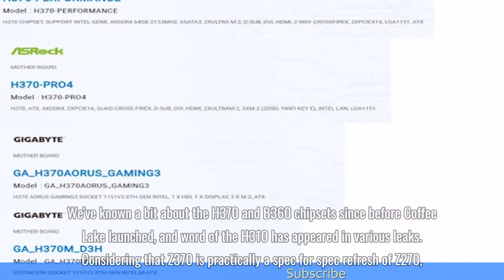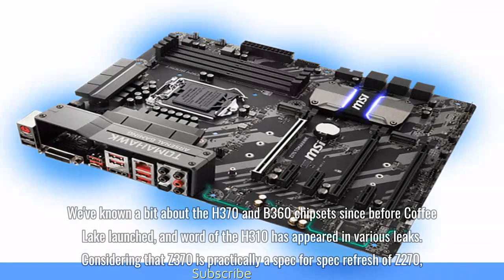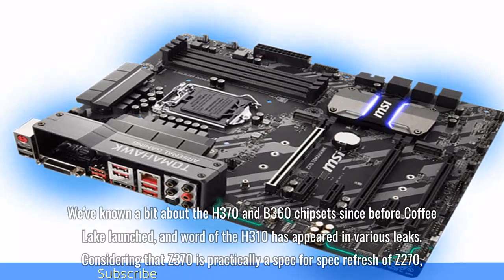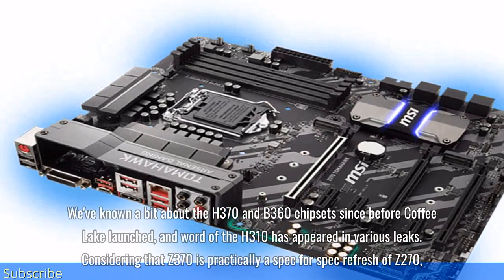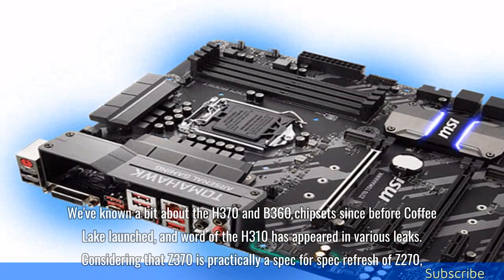We've known a bit about the H370 and B360 chipsets since before Coffee Lake launched, and word of the H310 has appeared in various leaks.